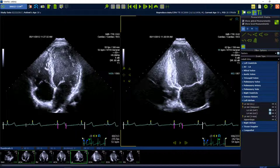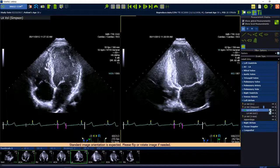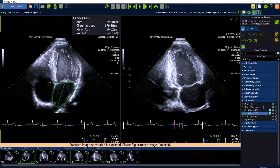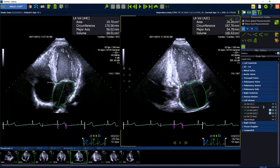Now start the analysis with the automatic detection button and tell the software where to find the four-chamber view and the two-chamber view.